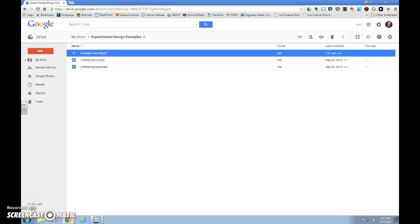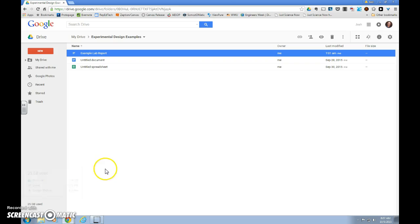This video will show you how to set up a data table in Google Docs. The first thing that we want to do is access our Google Drive.